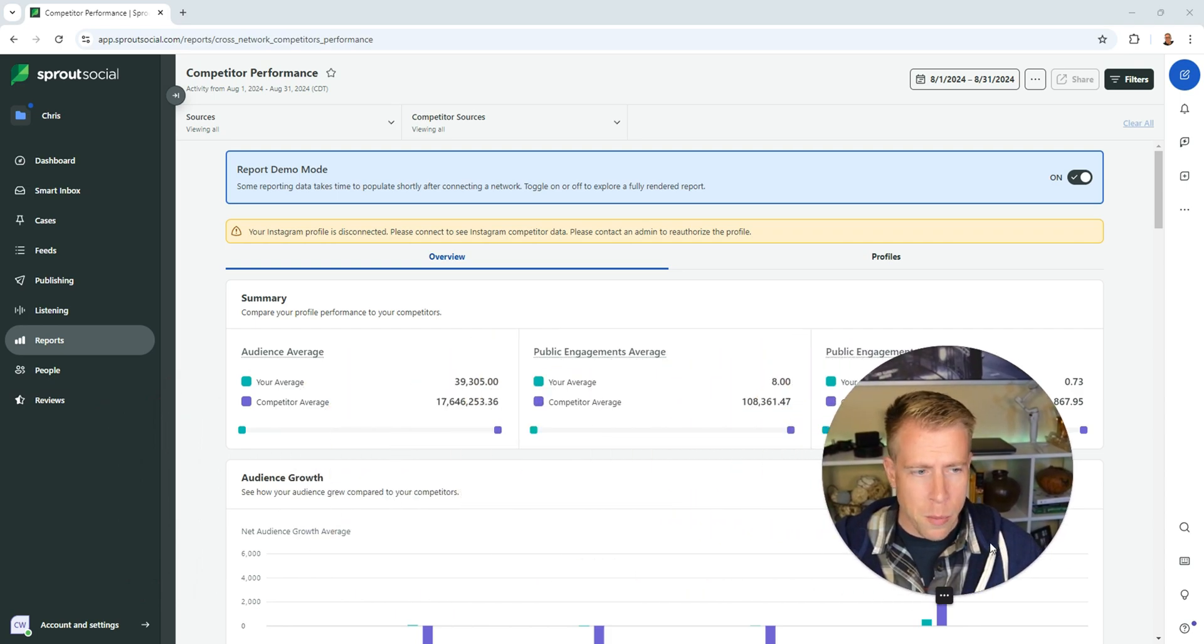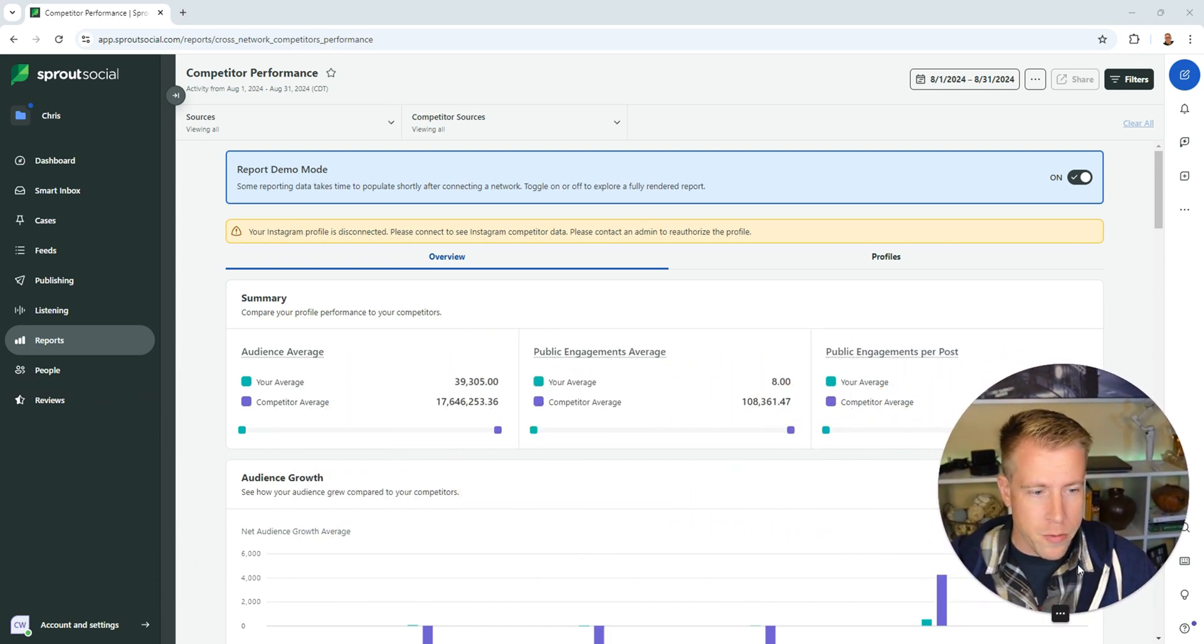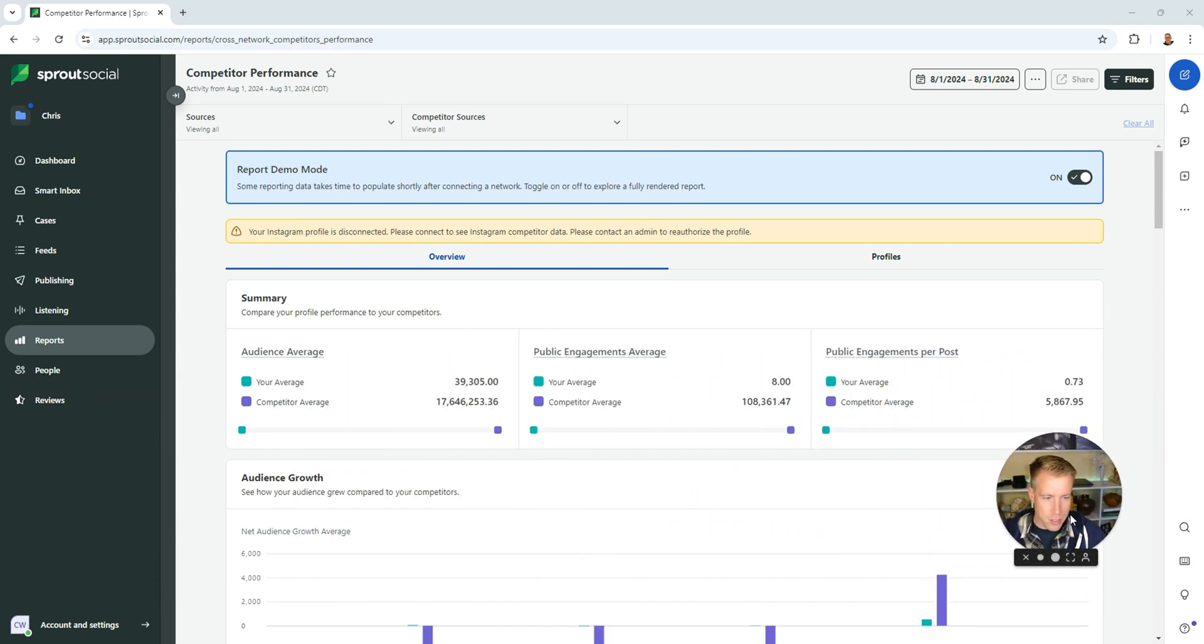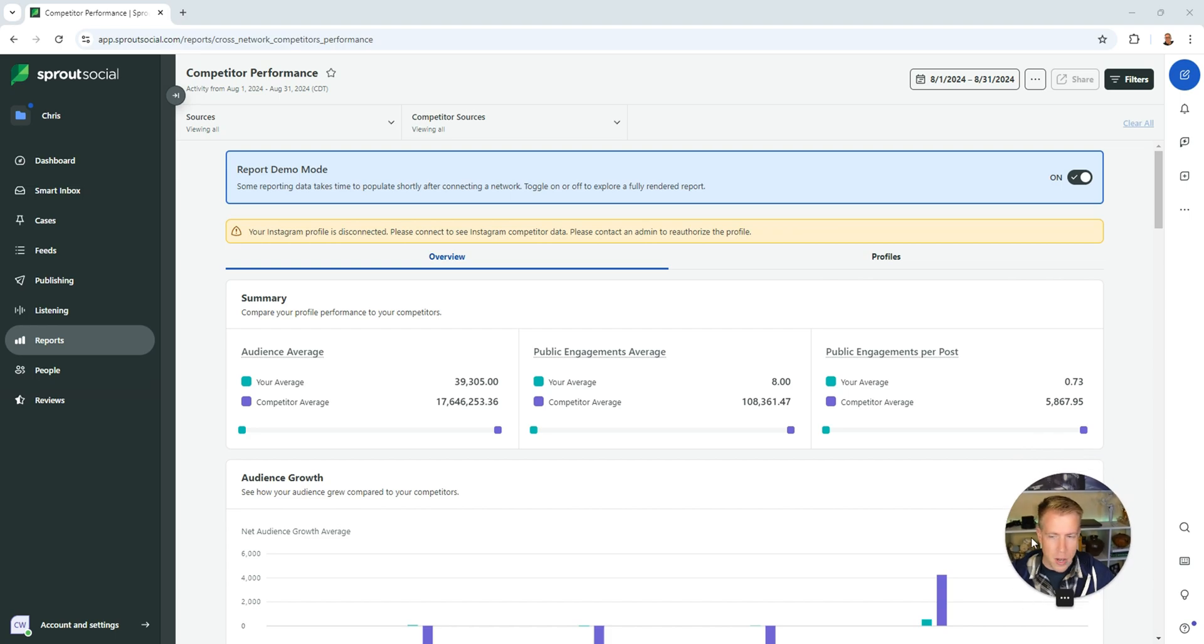A lot of people aren't even aware of this feature in Sprout Social and I find it to be super helpful. I'm going to minimize my screen here a little bit and show you this.